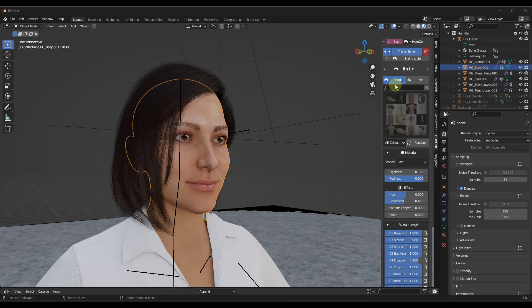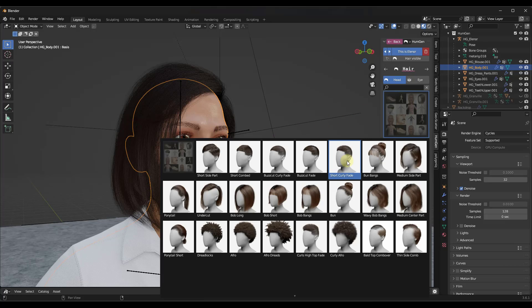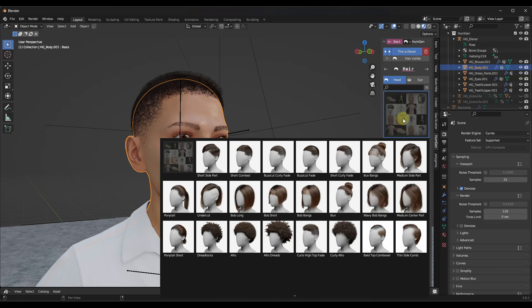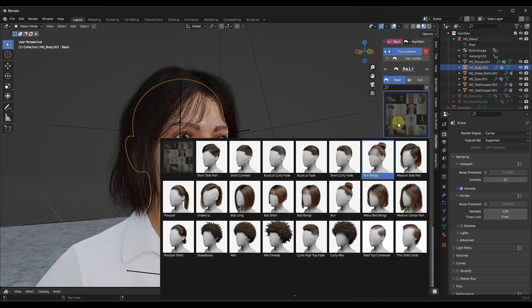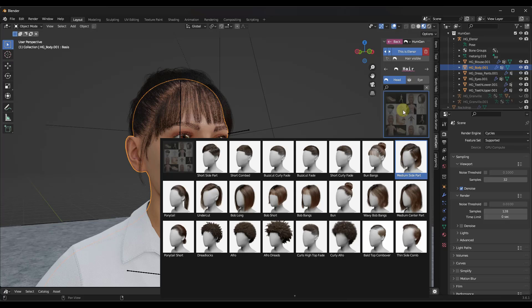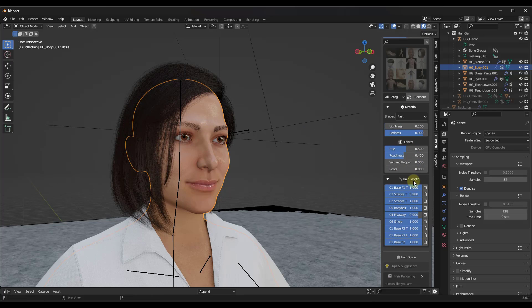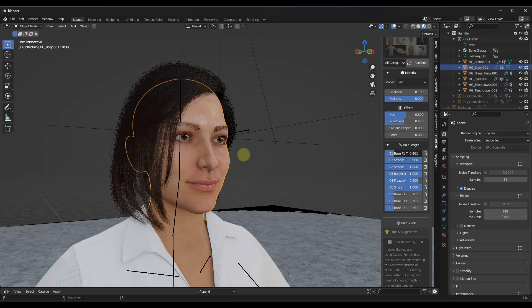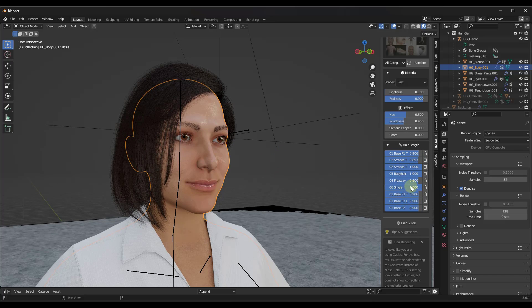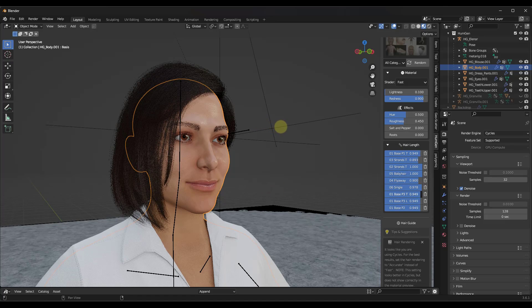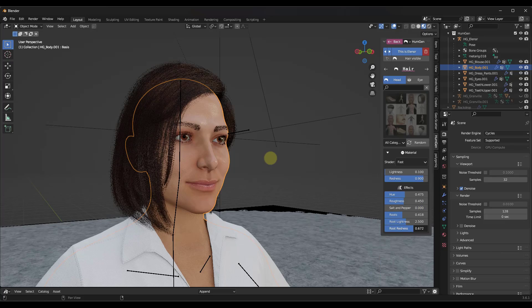Looking at the separate female character, you can quickly adjust the hair type and scroll down to adjust the different parts and pieces of the hair — like the base pieces to make it look more thick or thin. You can also change the hair color, adjust the roots, and control the redness of the roots.